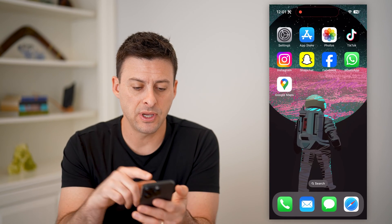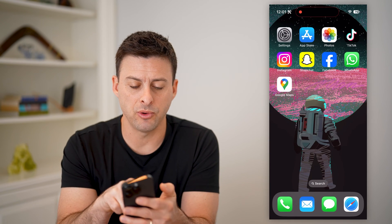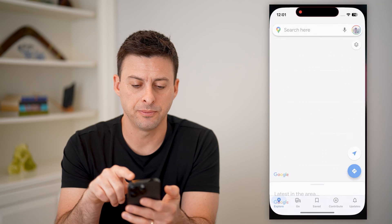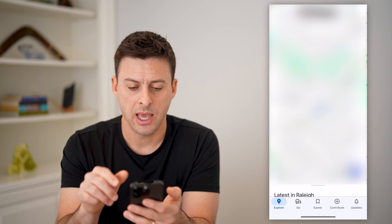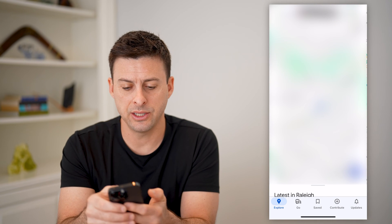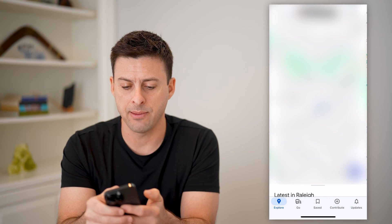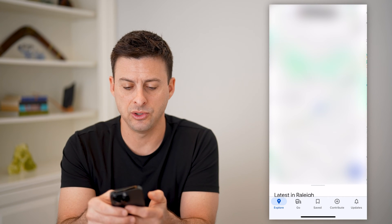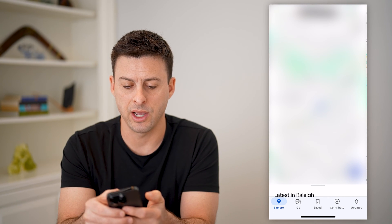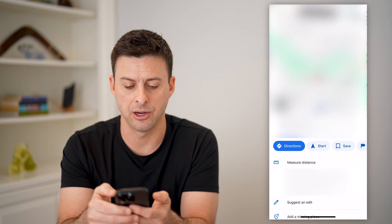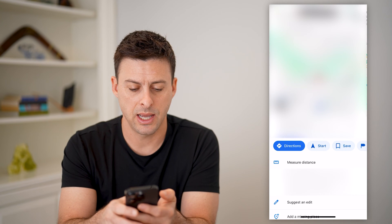After we've done that, let's open up Google Maps here, and let's say I'm going to navigate somewhere. So I'm going to drop a pin here and hit directions.